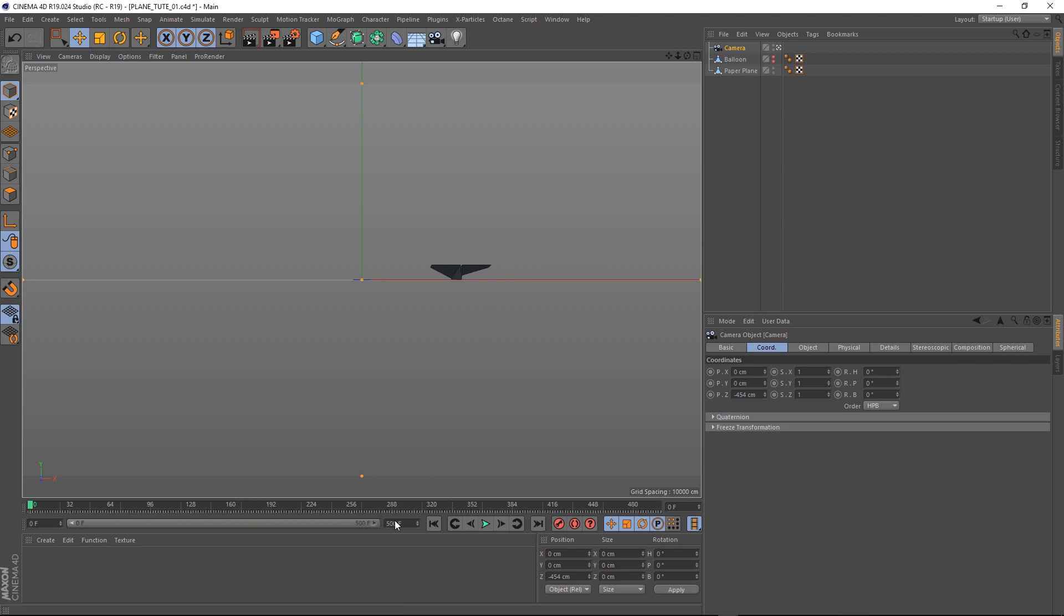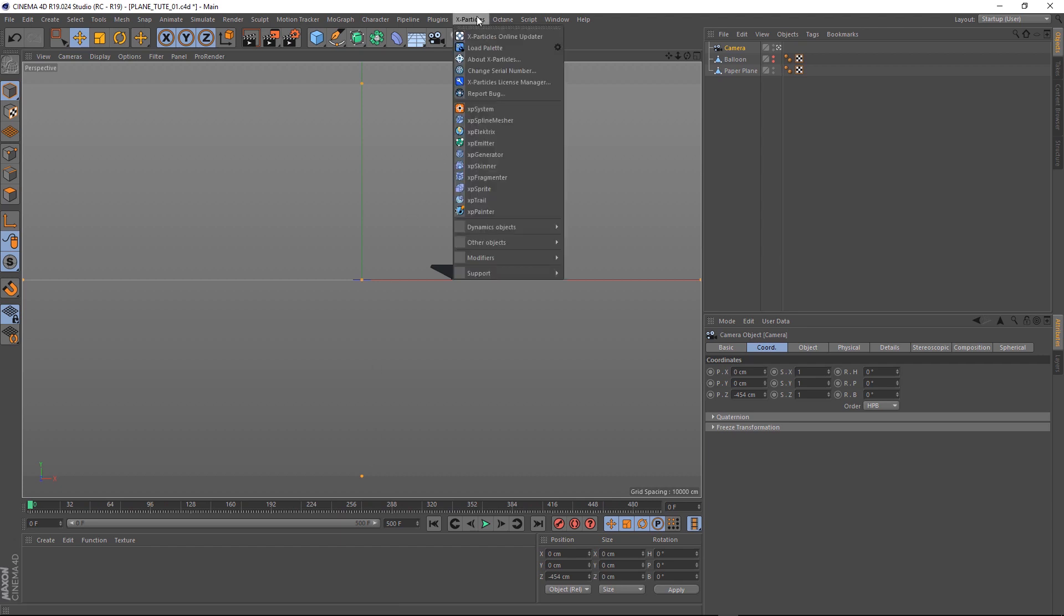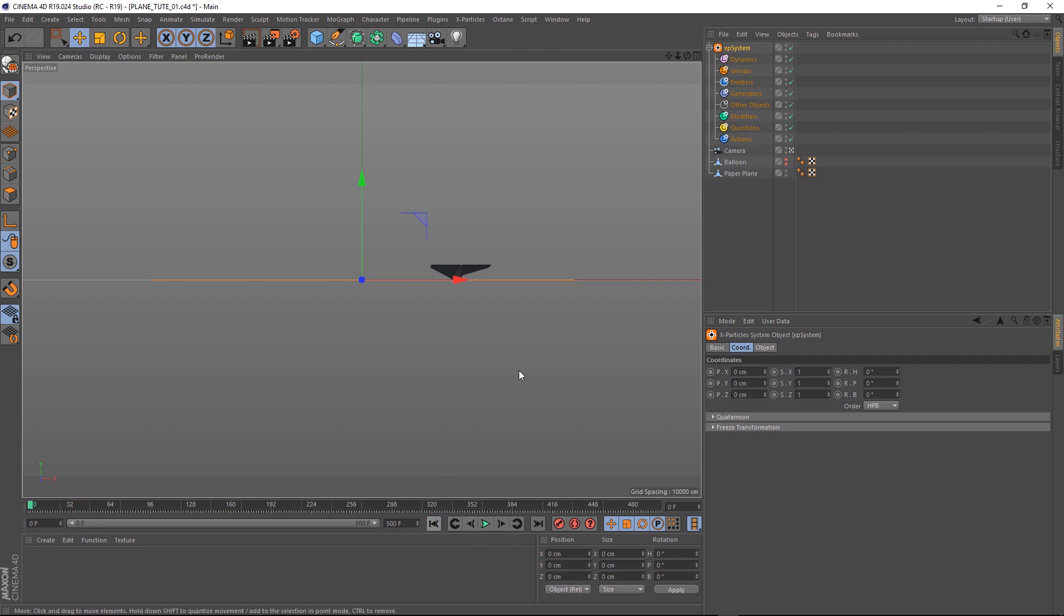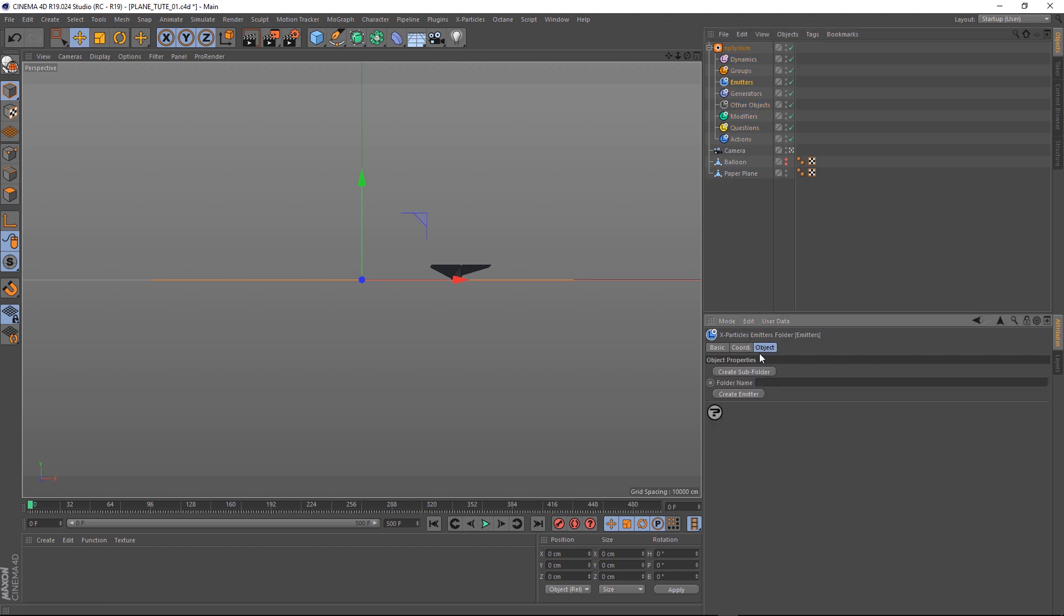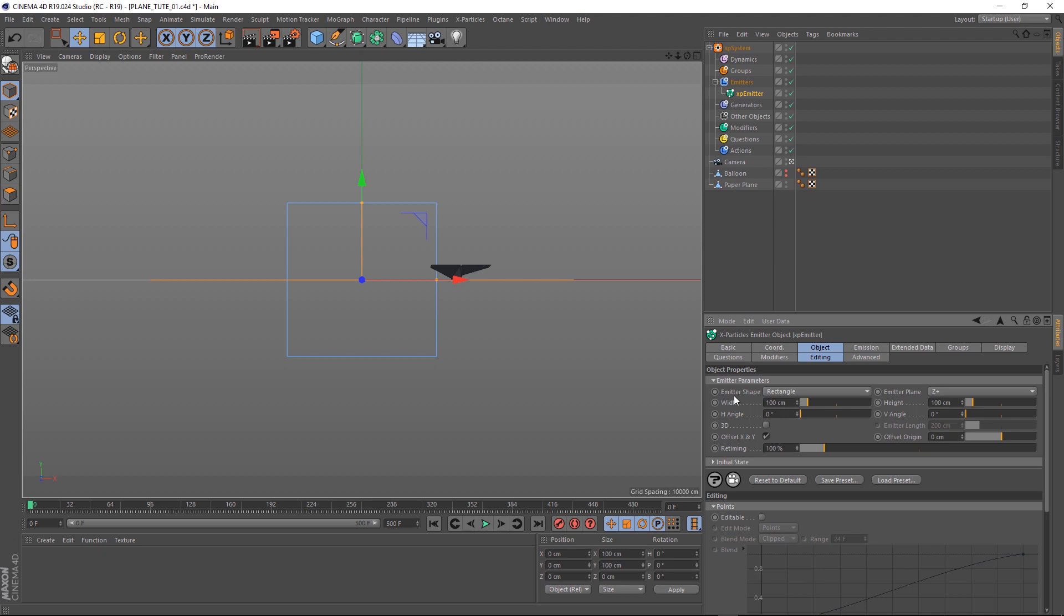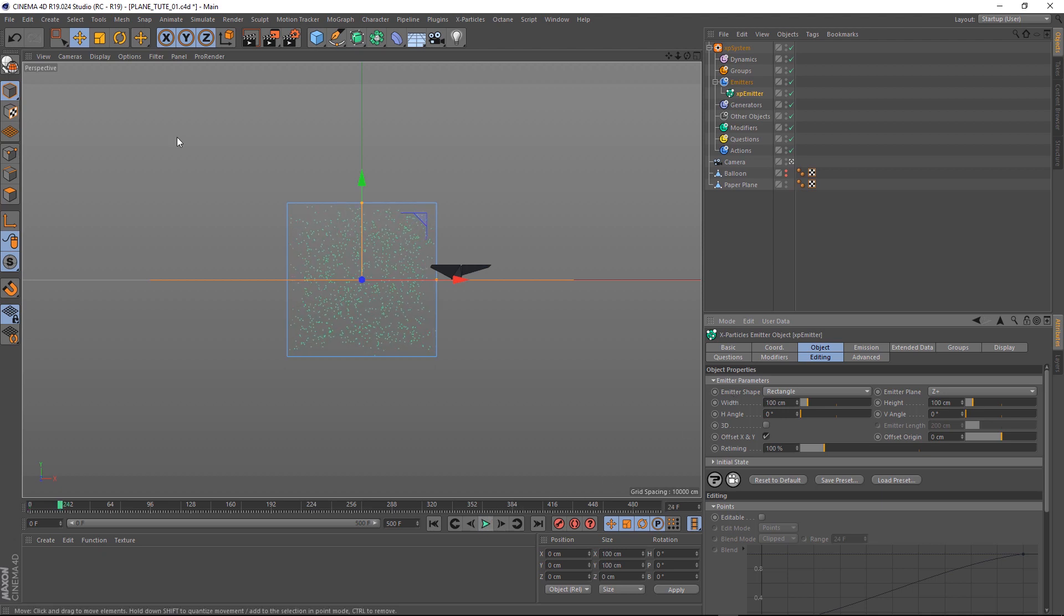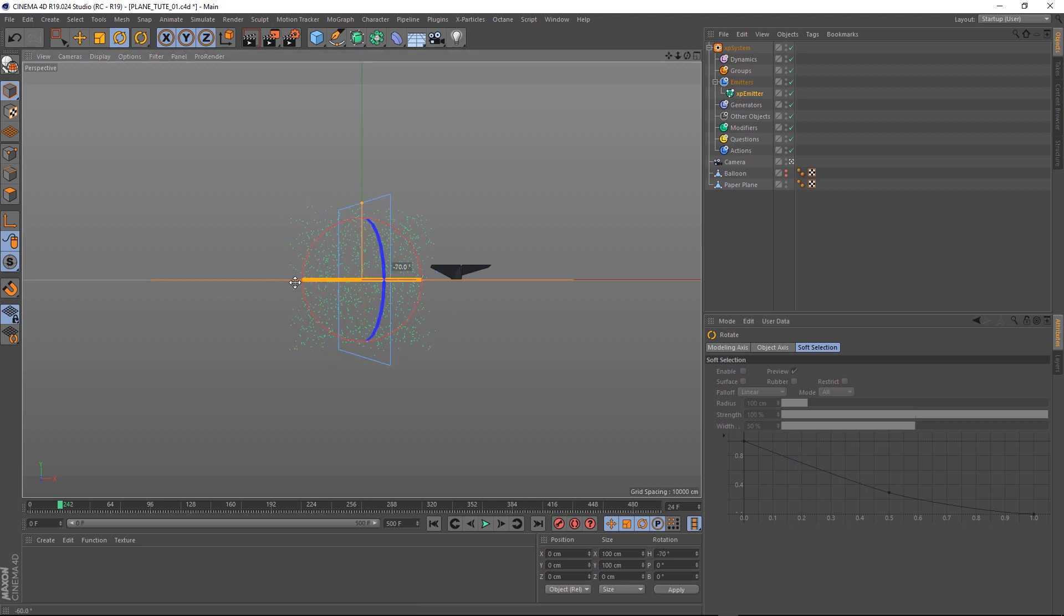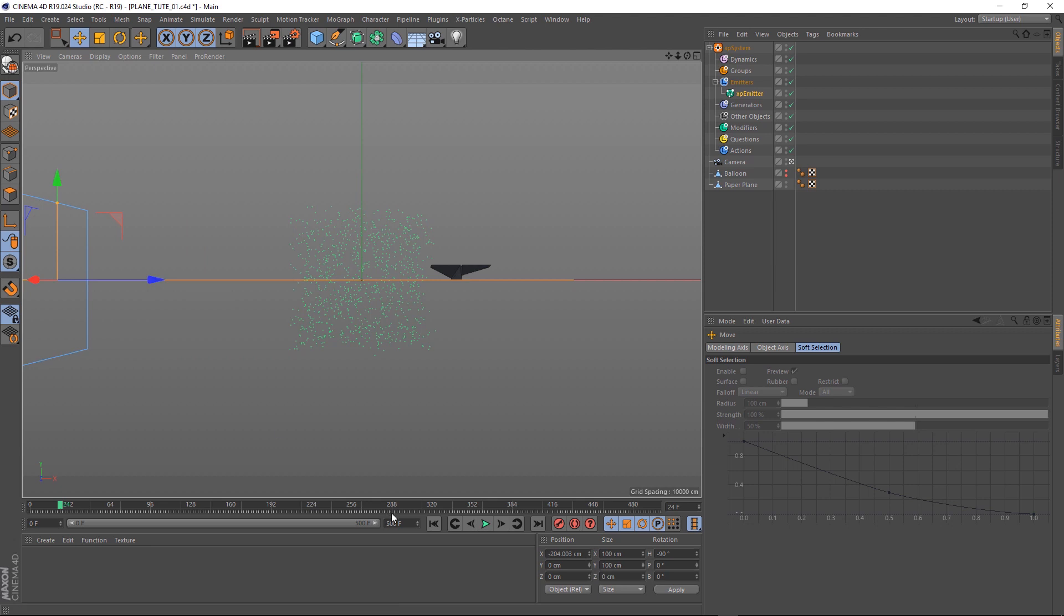Now, it's time to bring in some X-Particles. Let's come up here and grab an XP system. You probably already know that straight out of the box, if you hit play, nothing will happen. And that's because we need to add an emitter first. So let's come up here and click on emitters. And down here under the objects tab, let's hit create emitter. And if we hit play now, we've got some particles. But they're going the wrong direction. We want them coming in from the side. So let's spin our emitter around and move it over to the left.